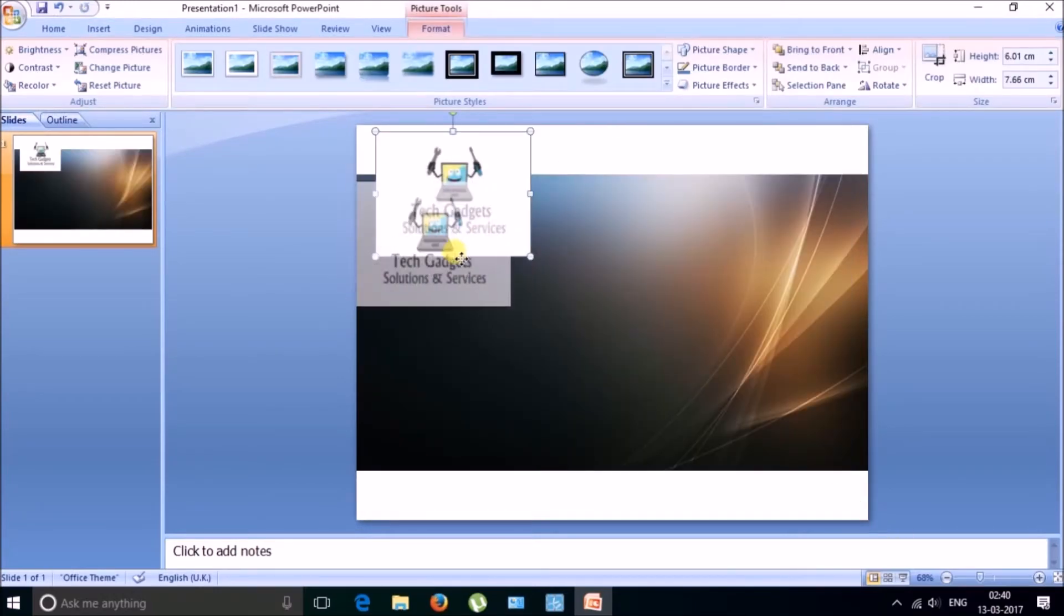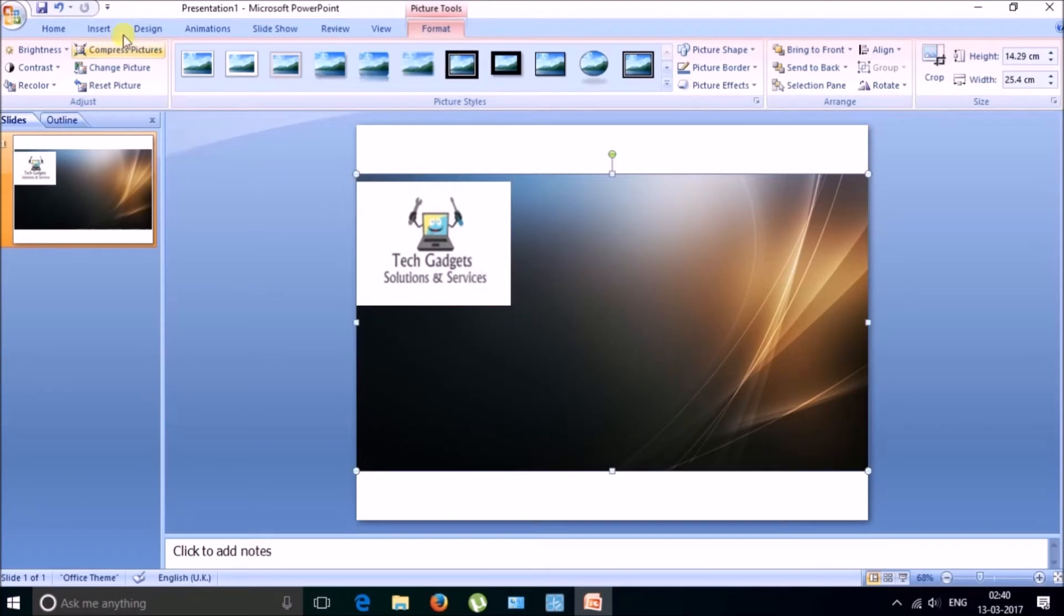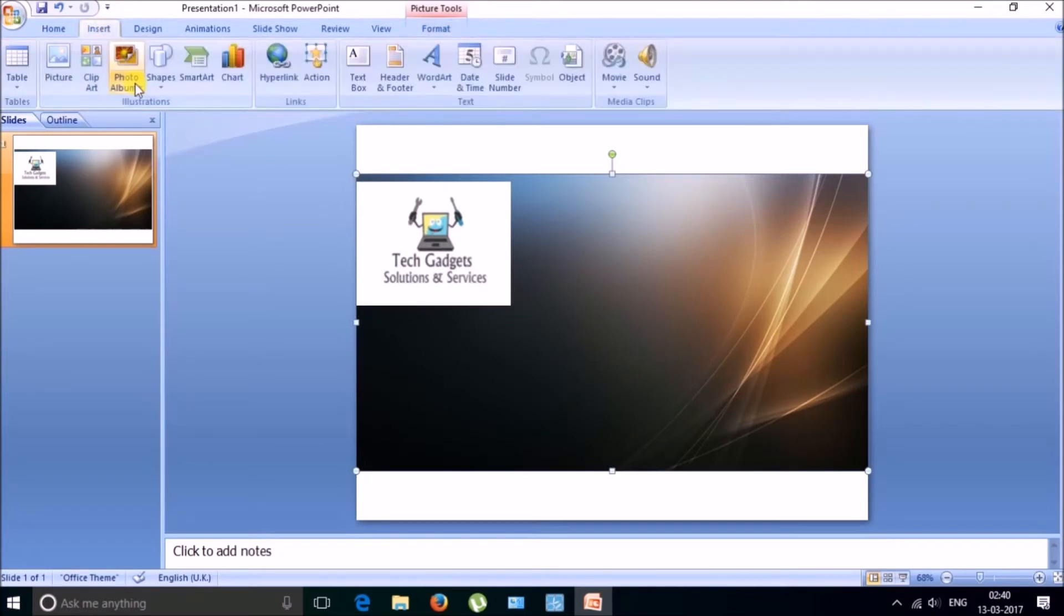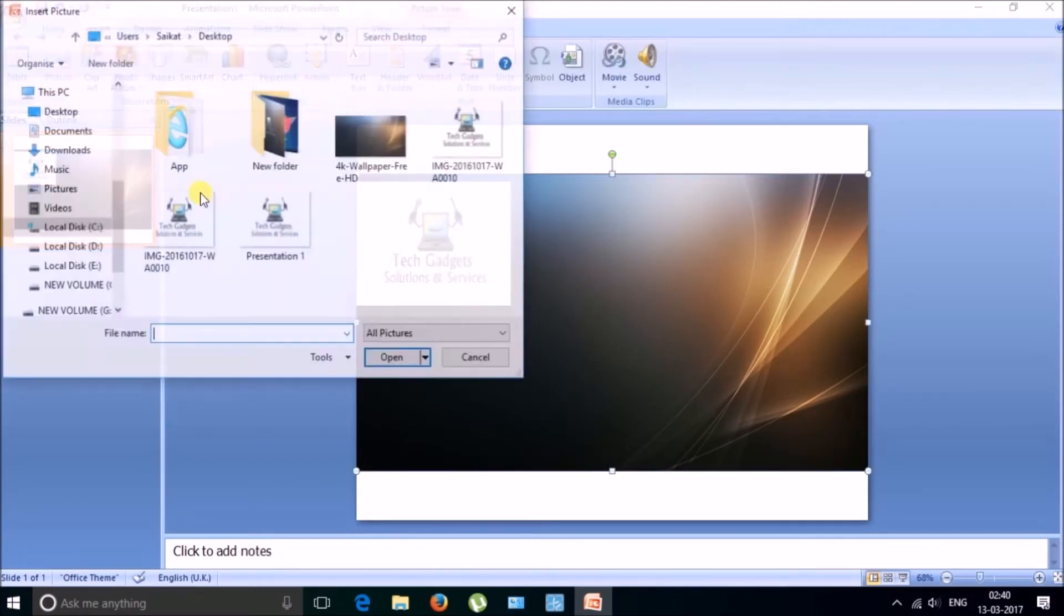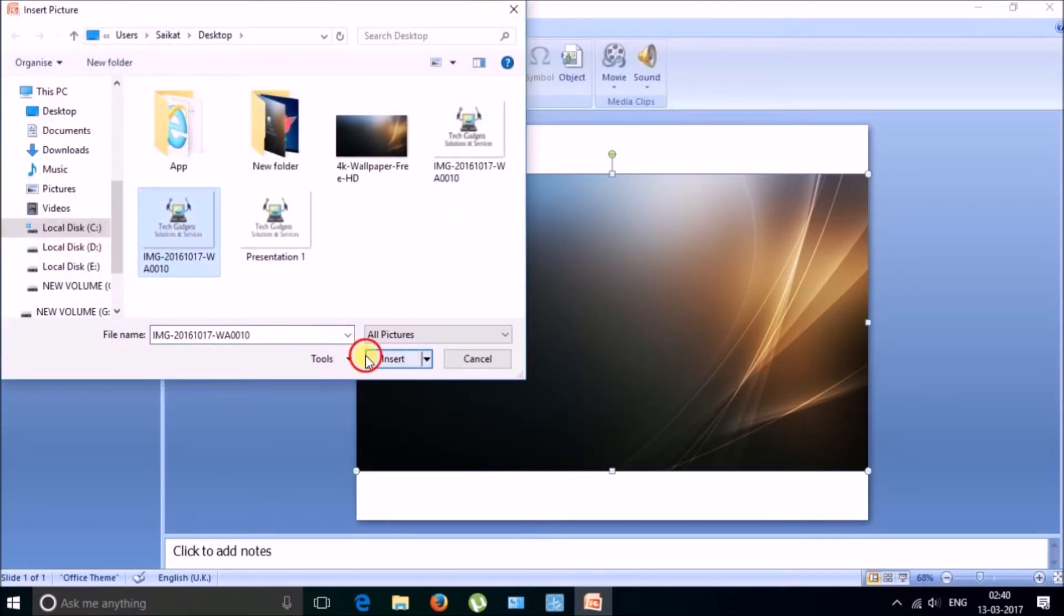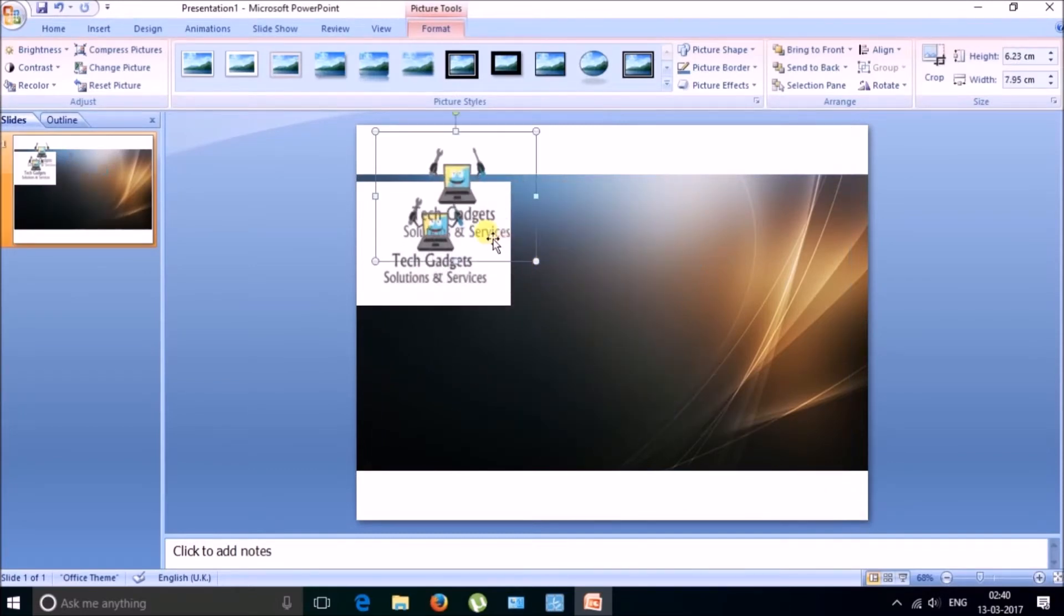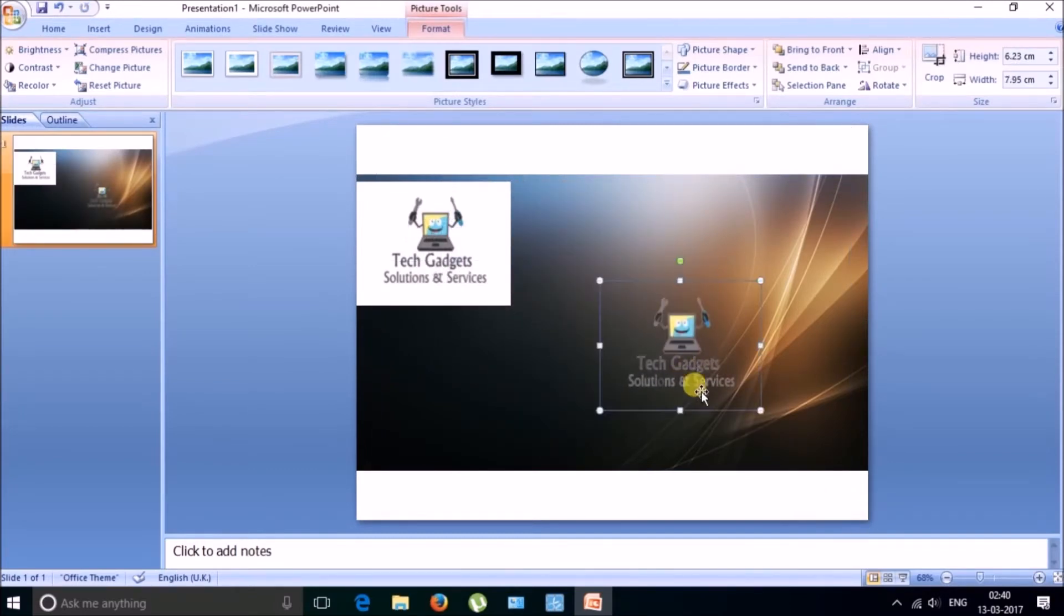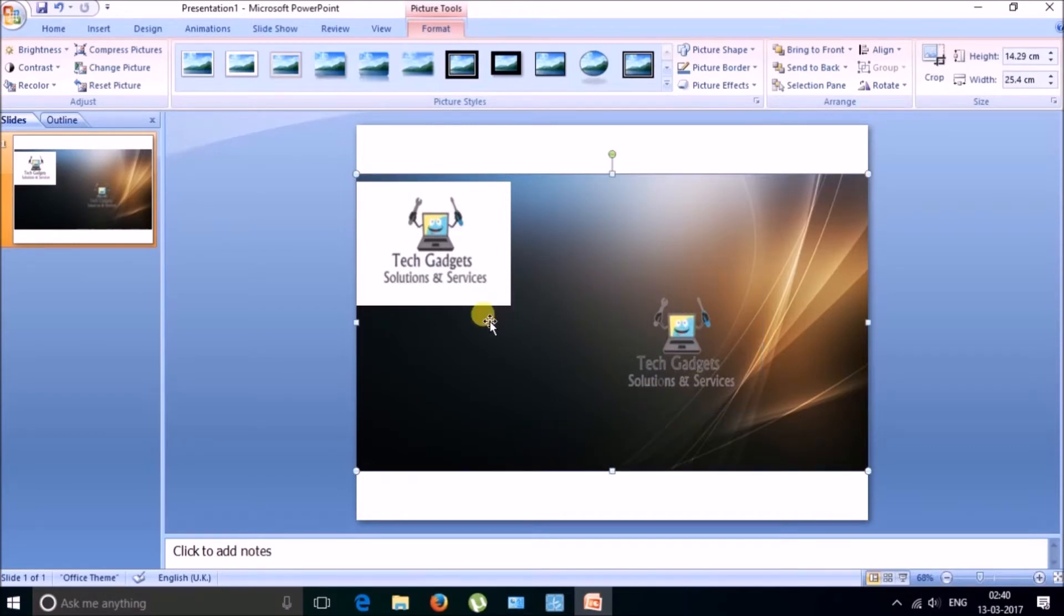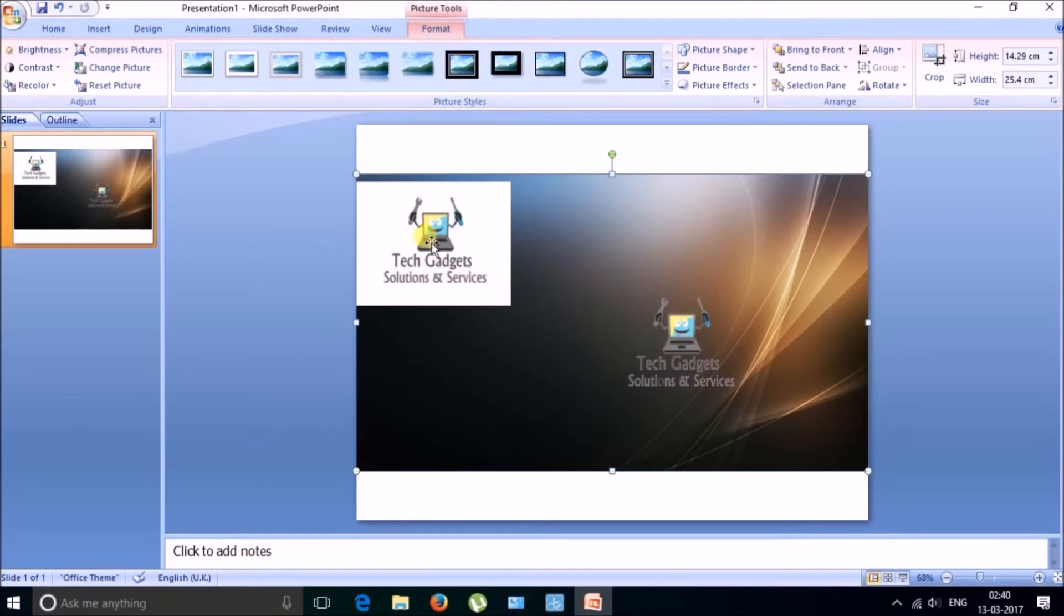And you can see that this one is not transparent. So let me just insert another one. You can see the difference that this one is not transparent and this one is transparent. So now let me demonstrate how to create this one from this one.